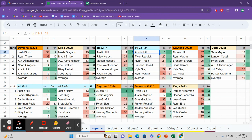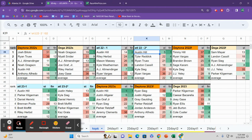But for the most part, the wrecks that happen in the Xfinity series at Atlanta tend to be, and mind you, this is a small sample size, one to two car wrecks. Spinouts, tagging the wall. There's enough spread throughout the field that drivers, unless they want to have the old classic ARCA pileup wreck where you just run into the crash in front of you, tend to not turn into pileups.